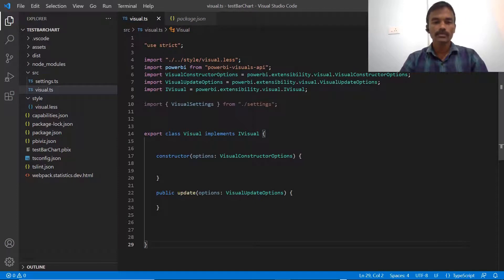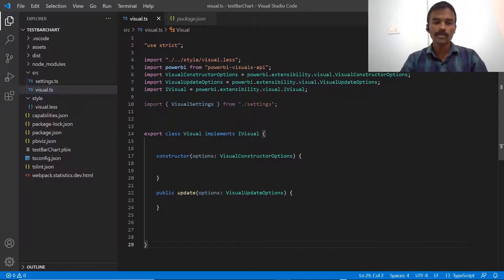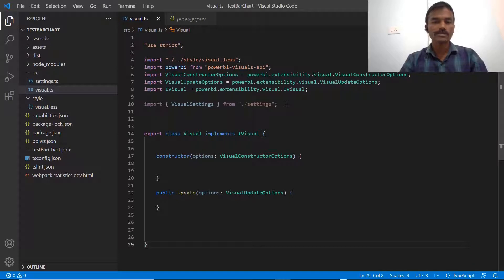In this video we are going to see how to use D3.js libraries and with the help of that how we can create a first step in Visual Studio Code. We will see this step by step, including many other things as well.